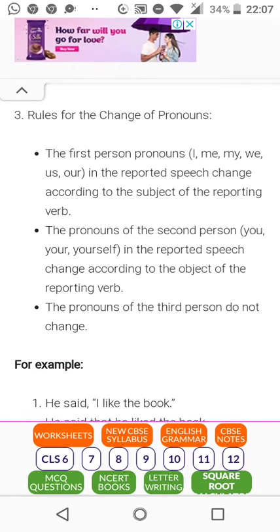Rules for change of pronouns: the first person pronouns in the reported speech change according to the subject of the reporting verb. The pronouns of the second person — you, your, yourself — change according to the object of the reporting verb. The pronouns of the third person do not change.